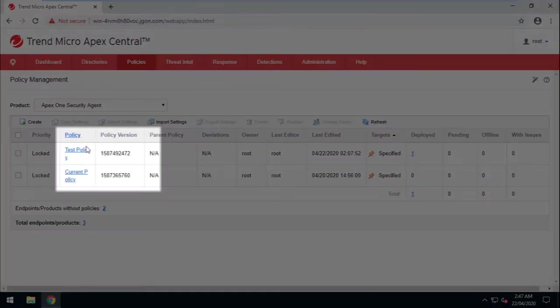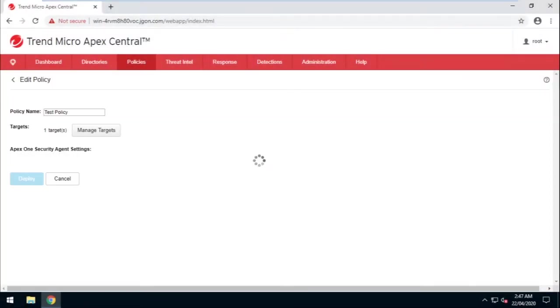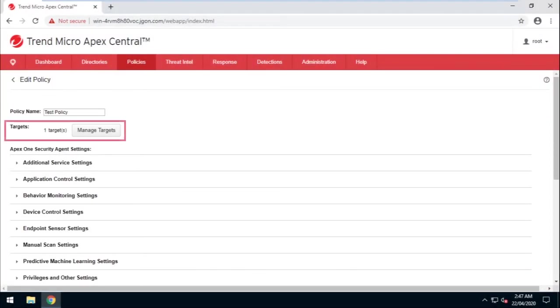Click on the test policy that was copied and created from the current policy. Make sure to specify the machines that will be included for this test.